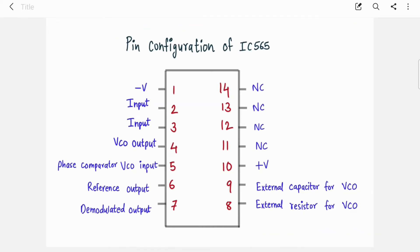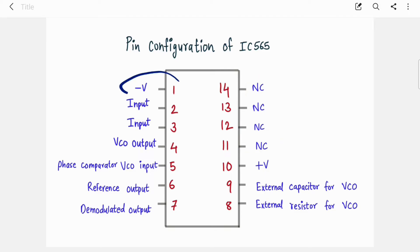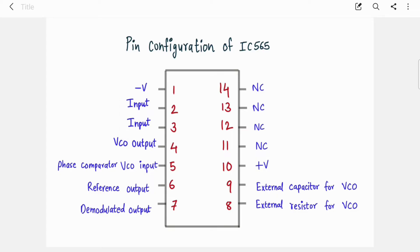IC565 is a 14-pin IC; four pins are not connected anywhere — they are NC. Pin 1 is the negative power supply. Pins 2 and 3 are input pins of the phase comparator, also called the phase detector, so we provide input between these two pins. Pin 4 is the VCO output and pin 5 is the phase comparator VCO input. VCO is an integral part of the PLL.